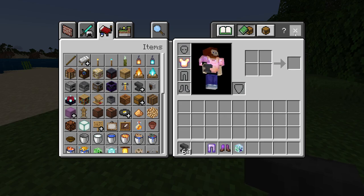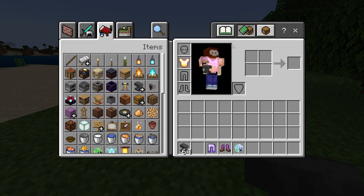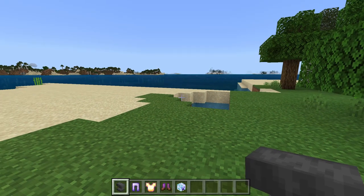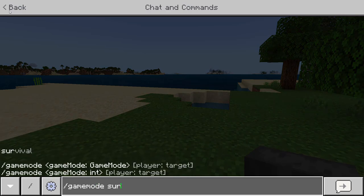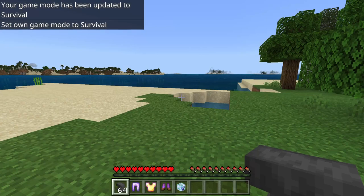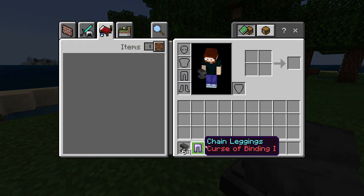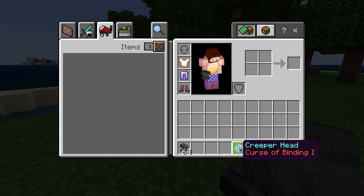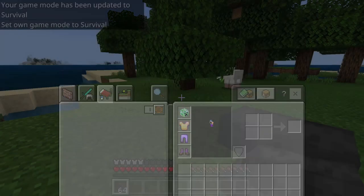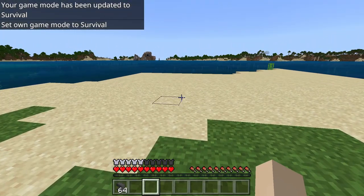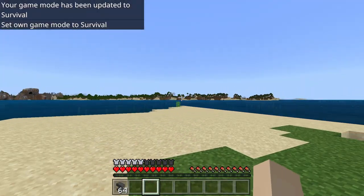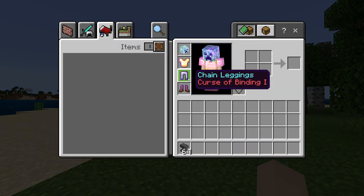I put this on — okay, it's on. I'm in creative, so as you can see, I can take it off, no problem. So let's change to survival. Here we go, we're going to put them on. Here's the chestplate, and I can't take it off. I probably look pretty good, don't I? That looks terrible. But you see, I can't take any of these off — they're stuck on me.